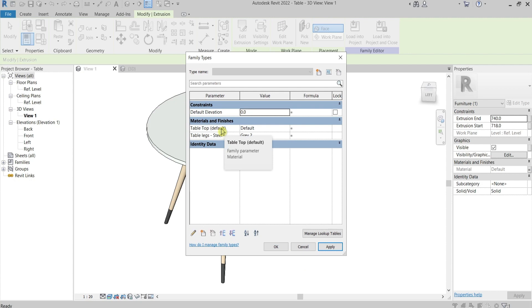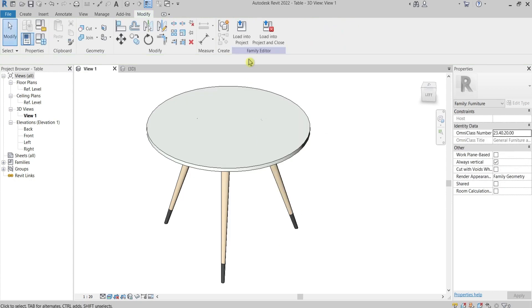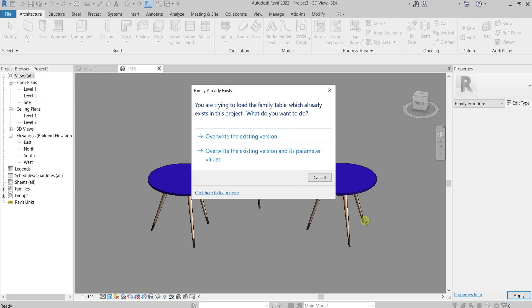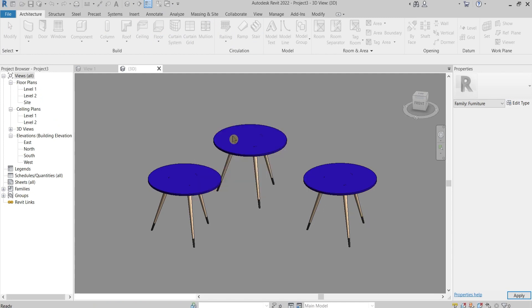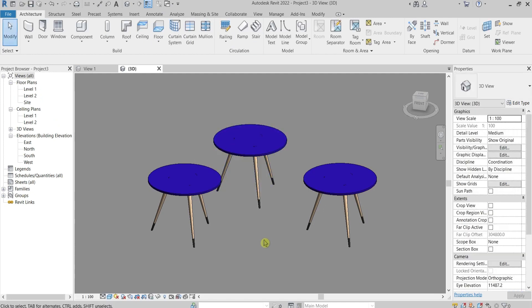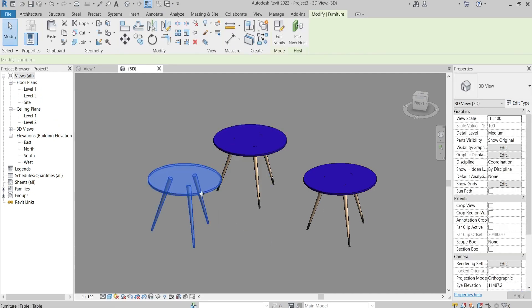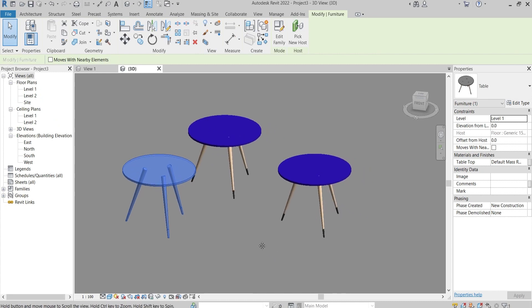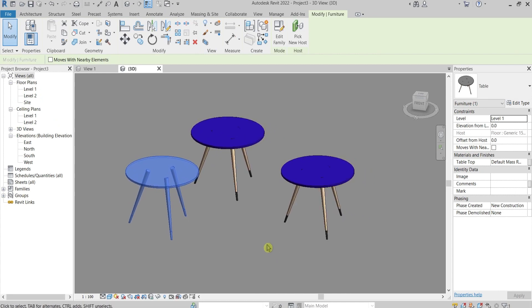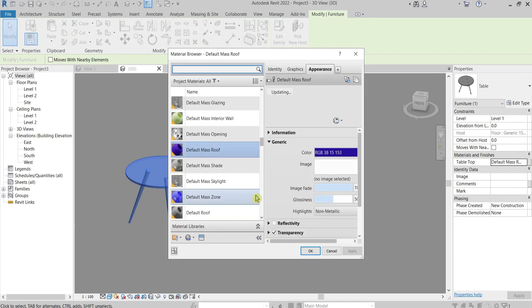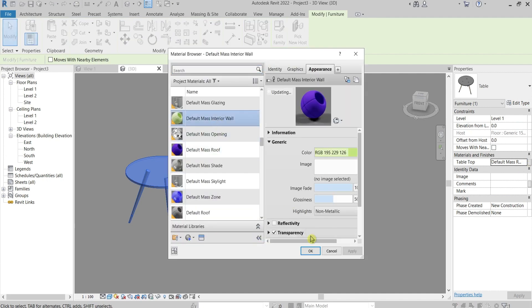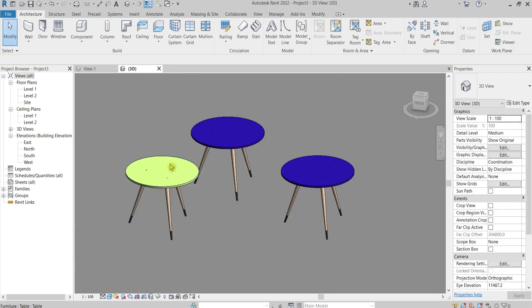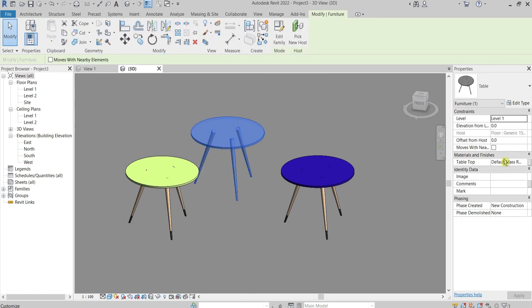You can load it into the project, yes overwrite. When you select this table, first you can notice that here under the properties the material it's here, meaning that only for this copy you can apply a different material. Let's go inside, press, and let's say now we have here green top.